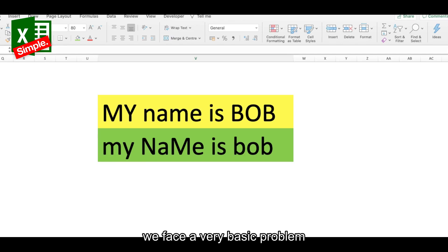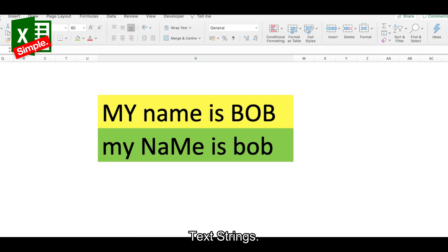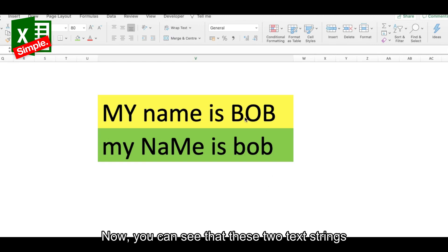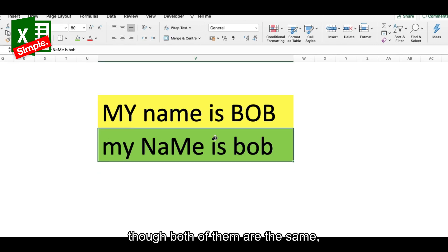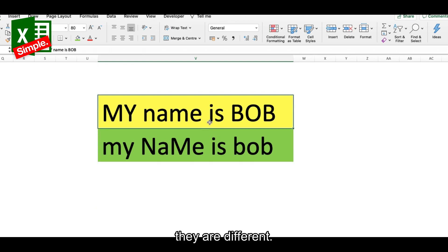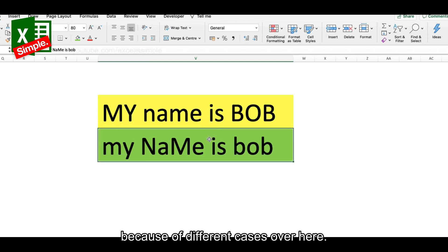While working with Excel, we face a very basic problem working with text strings. You can see that these two text strings, though both of them are the same, we know that they are different because of different cases over here.